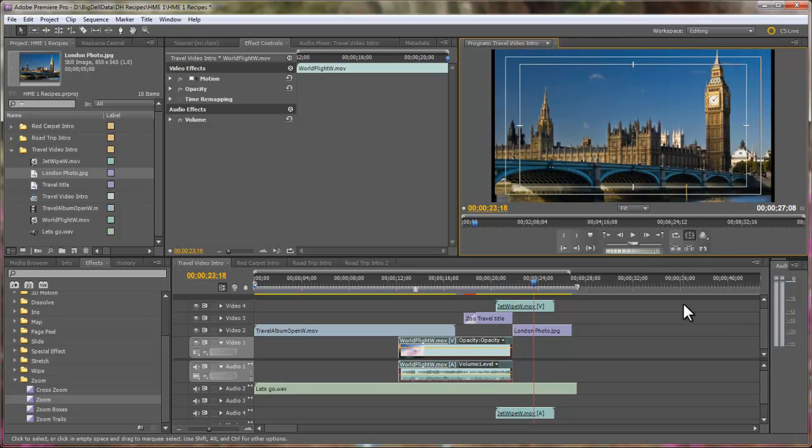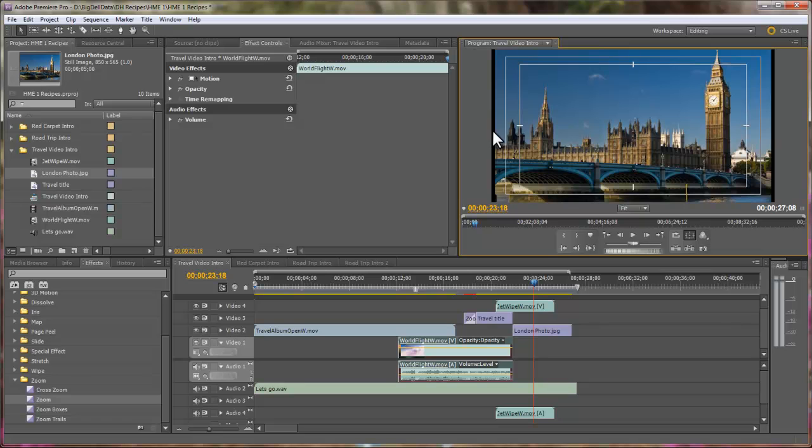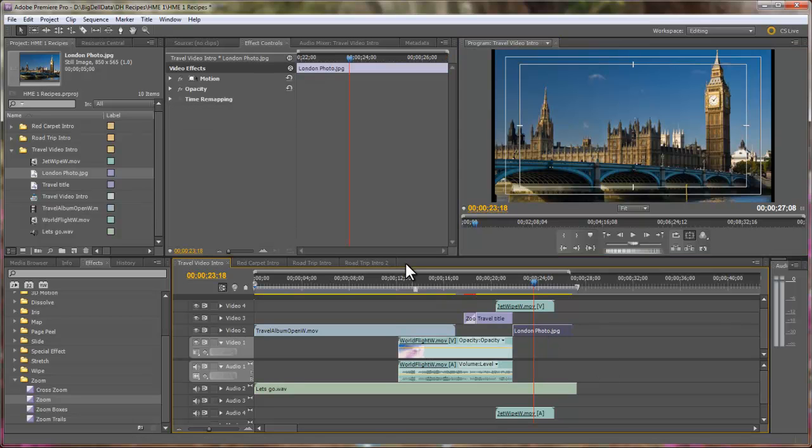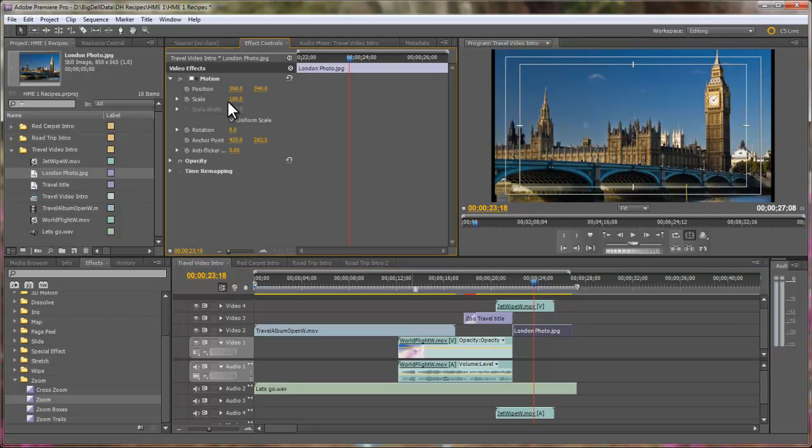And that's pretty much it. Now, there's one other thing I'd like to do. If you look up here you see that the photograph is not quite filling the screen. So, I'm going to click on the photograph and come up here in the effects control under motion, and I'm going to scale it up a little bit.